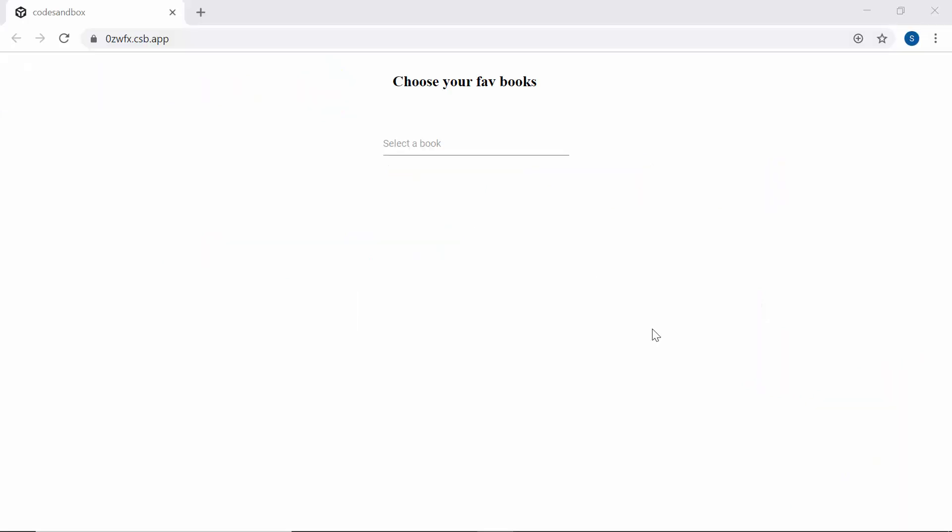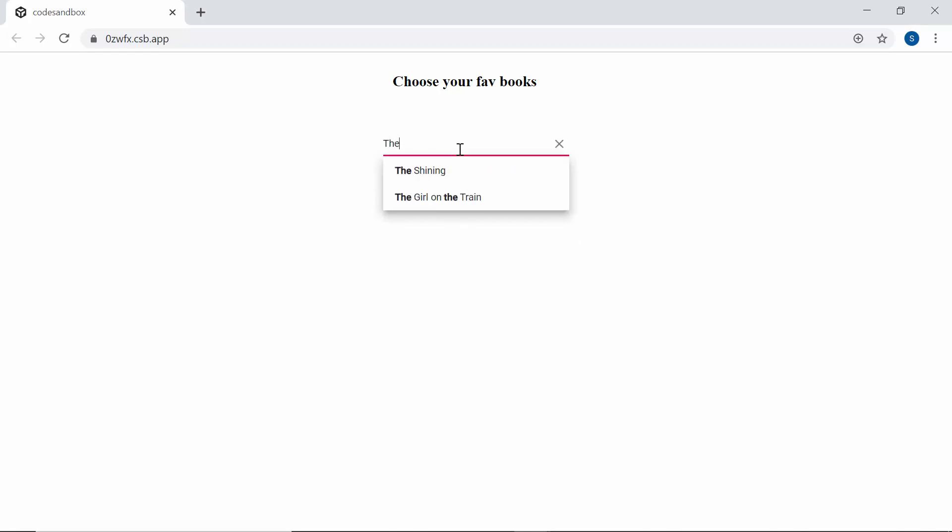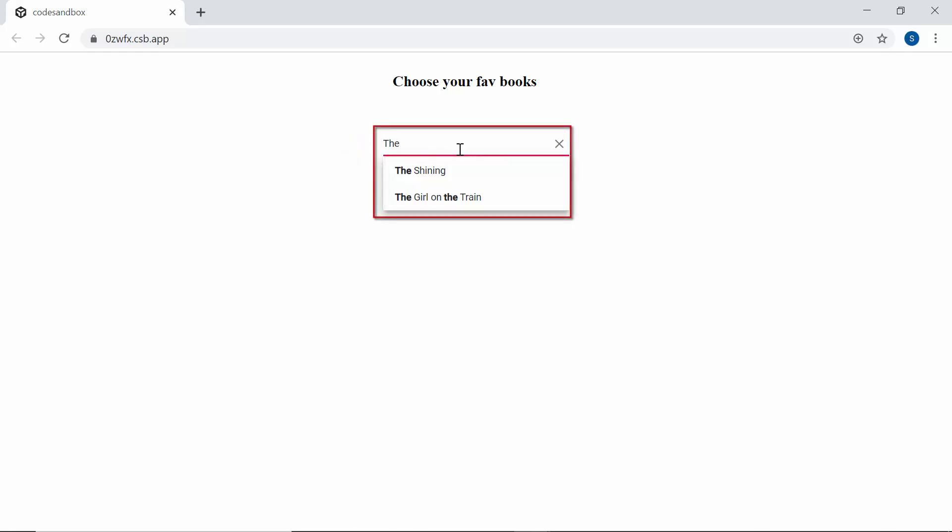Imagine that you're asked to enter a book name, but you remember only the partial name of that book. At this time you would prefer to get help from the suggestion list that displays the names relevant to a partial typed in text. Here comes the Vue Autocomplete component of Syncfusion that allows you to display the relevant suggestion list for the typed in characters.